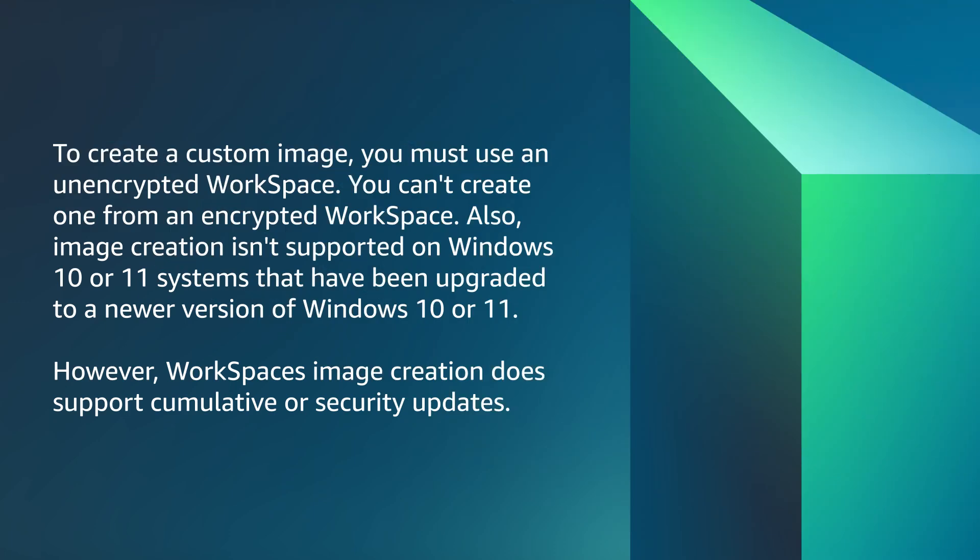Hi, I am Nalin, a Cloud Support Engineer here at the AWS office in Sydney. Today I am going to show you how to create a custom Amazon WorkSpaces image for Windows or Linux. Let's get started.